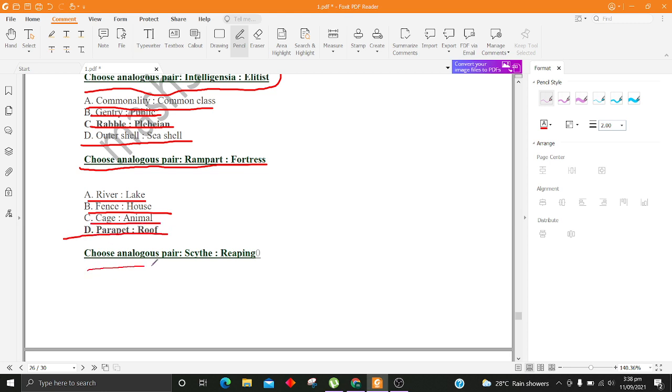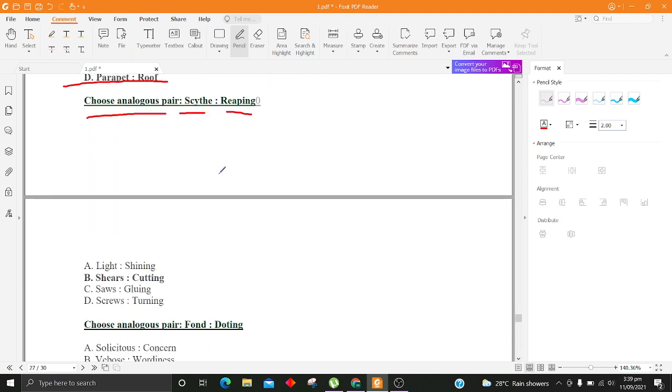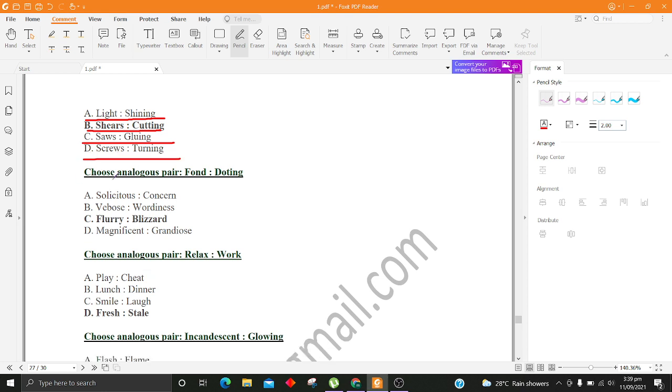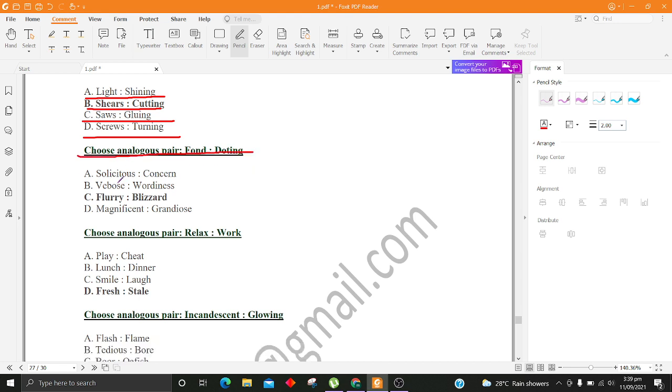Choose analogous pair, Scythe, Reaping. A. Light, Shining B. Shears, Cutting C. Saws, Gluing D. Screws, Turning. Choose analogous pair, Fond, Doting. A. Solicitous, Concern B. Verbose, Wordiness C. Flurry, Blizzard D. Magnificent, Grandiose.